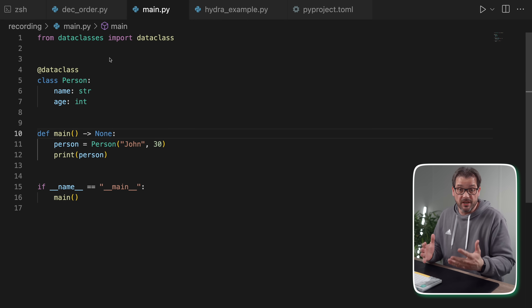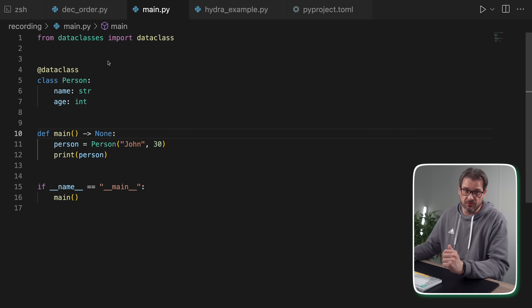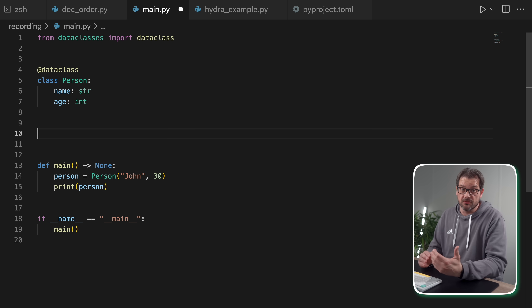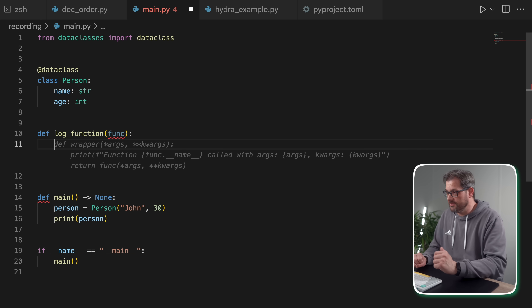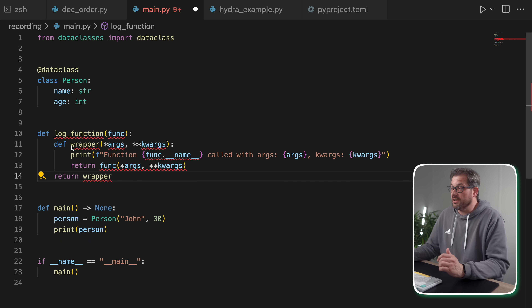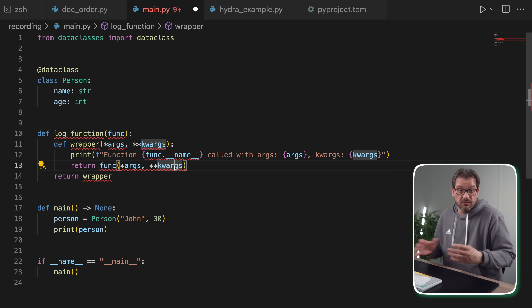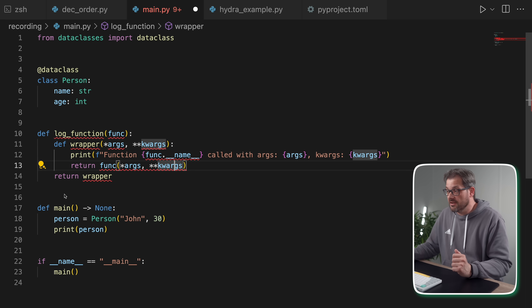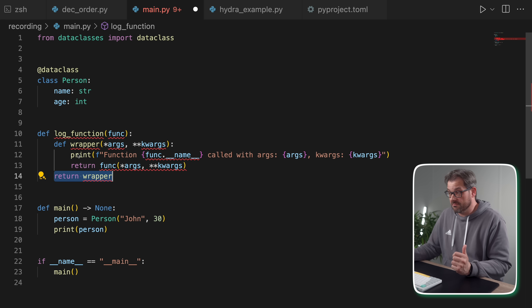Next to using built-in decorators, you can also create decorators yourself. Let's create a simple logging decorator that prints a message before calling a function. You create a function that gets another function as an argument — that's the function it wraps around. Within that, you have a wrapper function. It simply prints that the function is being called with certain arguments and keyword arguments, and then returns calling that original function. The result of that is that we return that wrapper function, and the decorator syntax in Python calls this returned function.